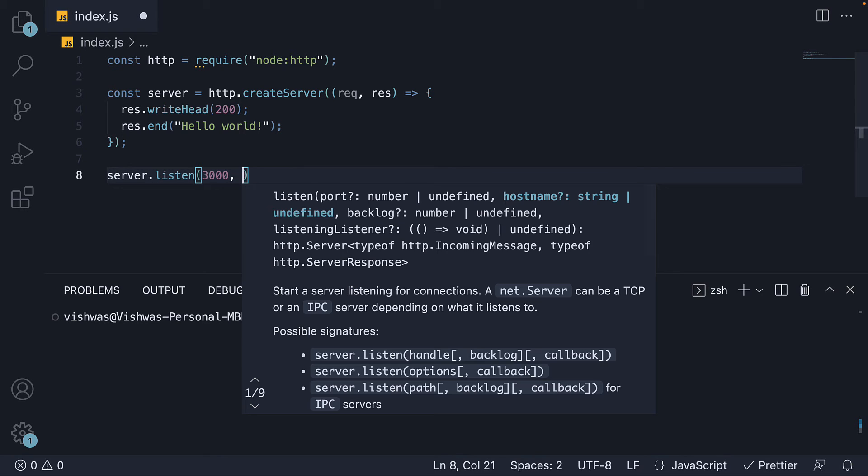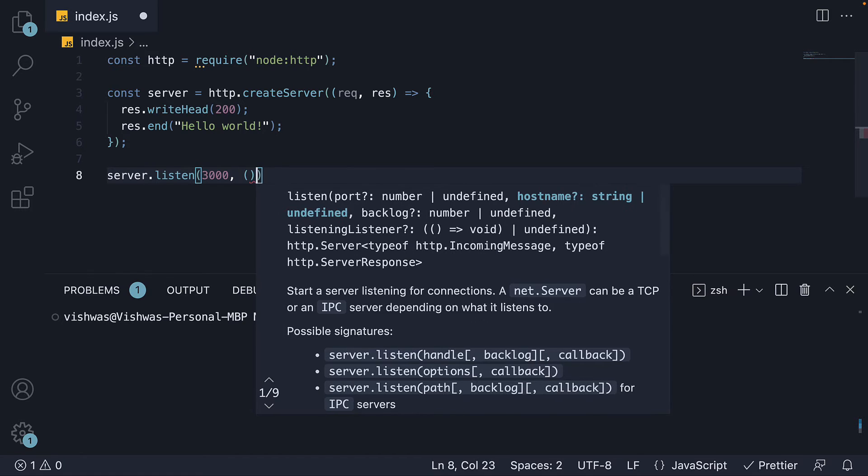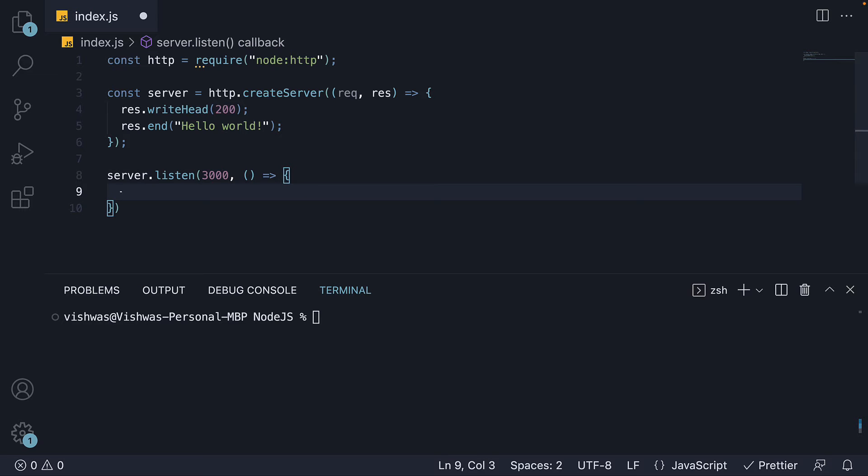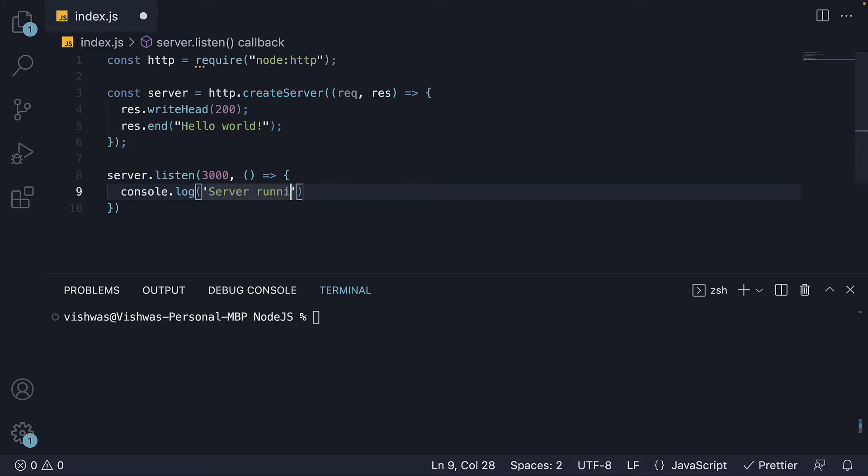Optionally, you can also specify a callback function for when the server starts to listen. Let's add a callback function that logs to the console server running on port 3000.